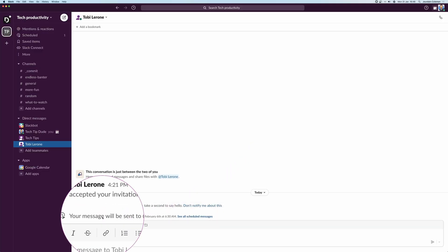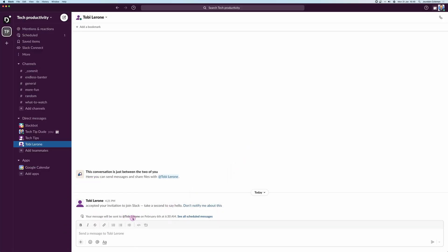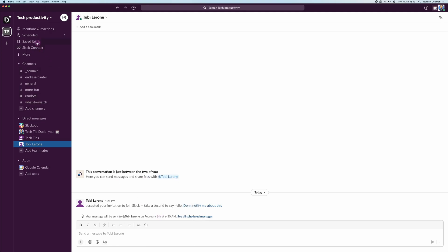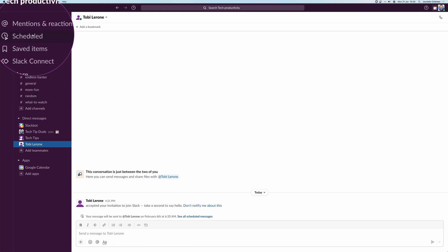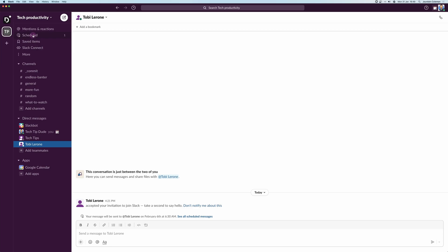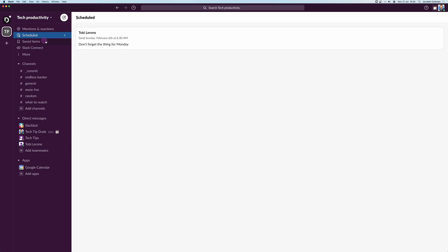So there we go, we can see your message will be sent to Toby Larone on February the 6th at 6:30 a.m. If we come up to scheduled up here in the top left as well, we can see our scheduled messages.